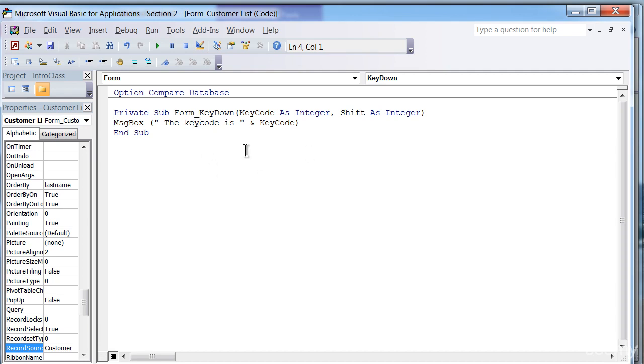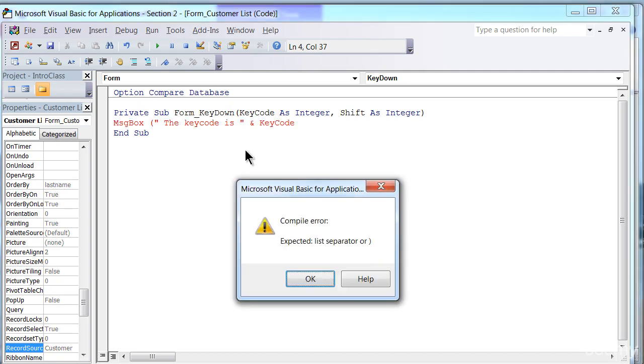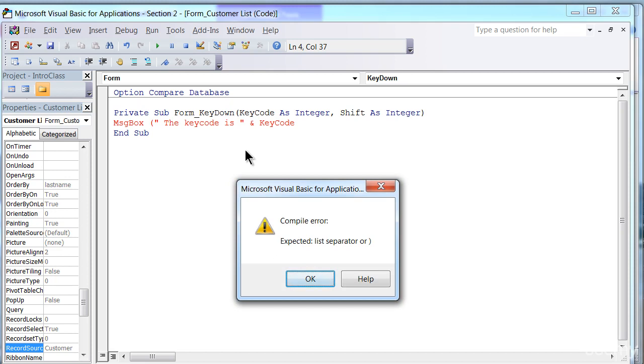Now I'm going to press the end key, then press the backspace key. That takes out my closing parentheses which should be there. Now I'm going to press the down arrow to move off the line. What you'll find is VBA analyzes your line when you move off the line. So I'll press the down arrow and the whole line turns red, and it tells me that it's expecting a list separator or a parentheses.